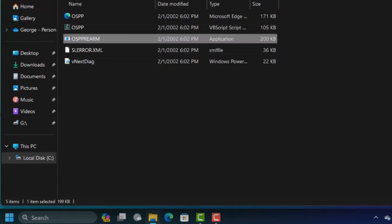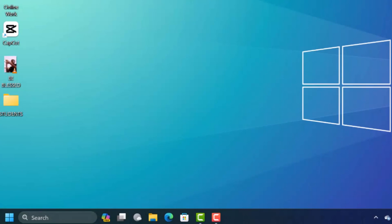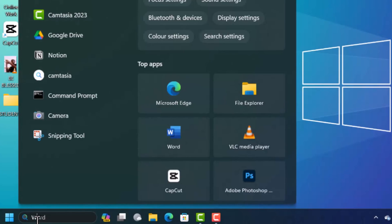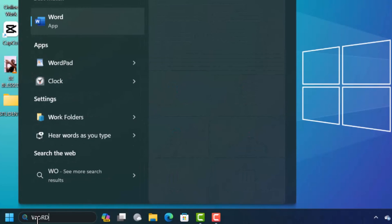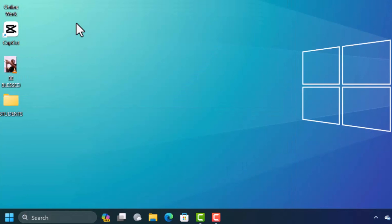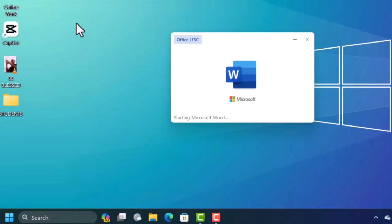When you're done with this you can close this window and you can open your Microsoft Word software or Microsoft Excel or whatever Office software you're trying to open. It's not going to give you any problems.